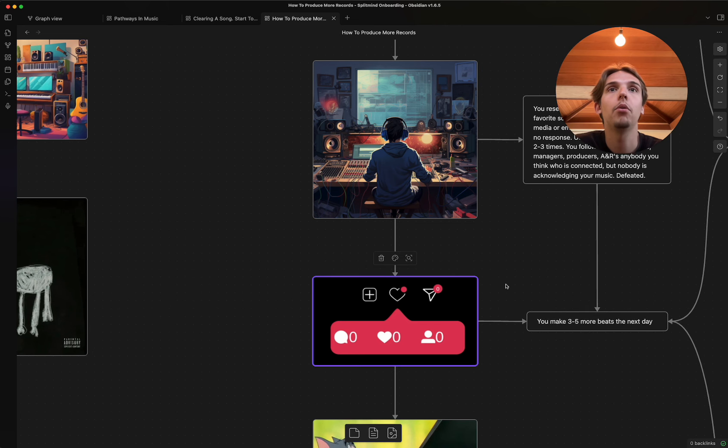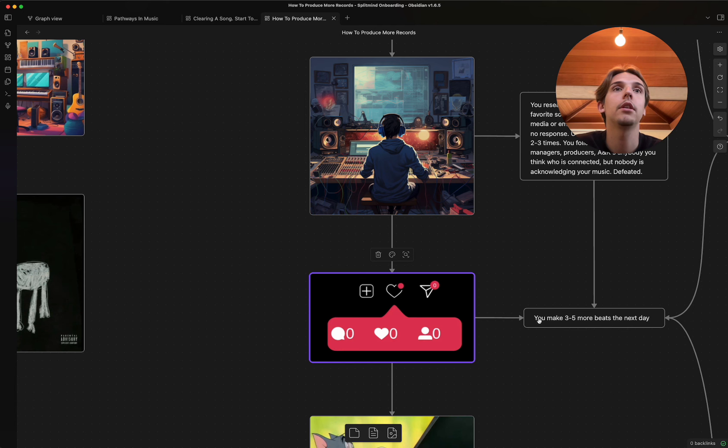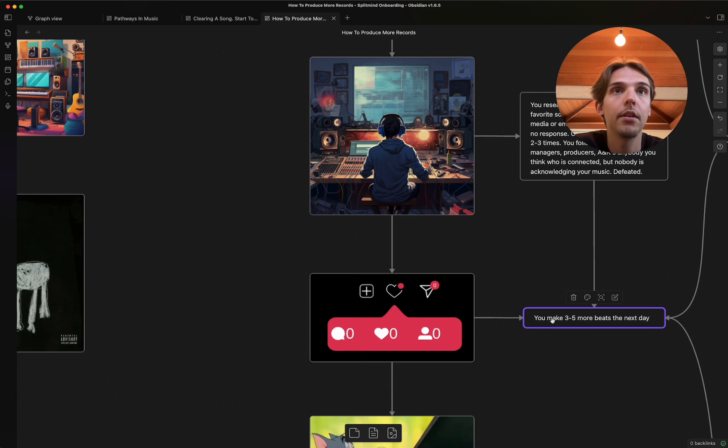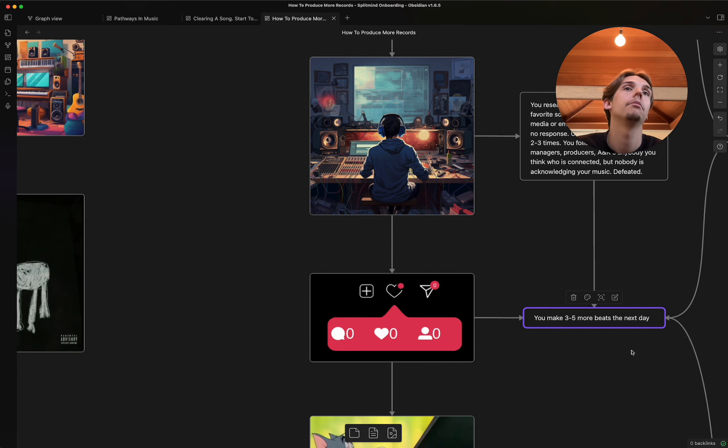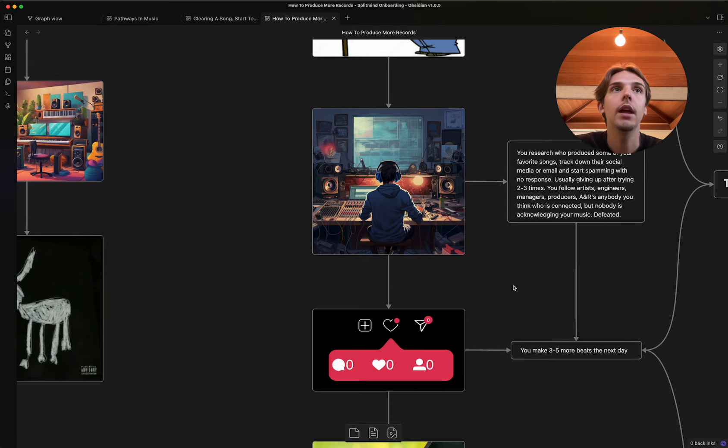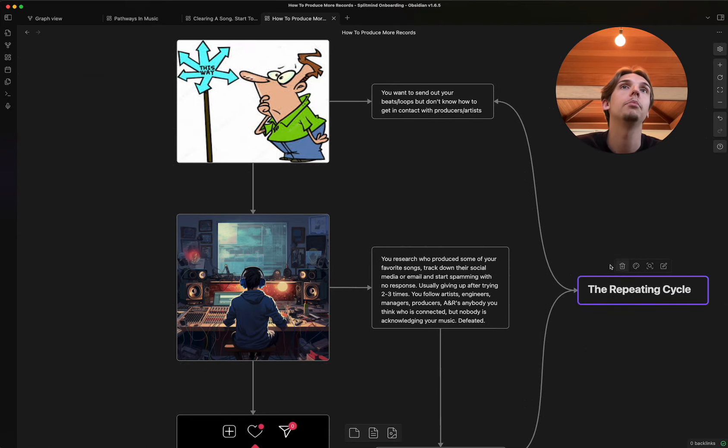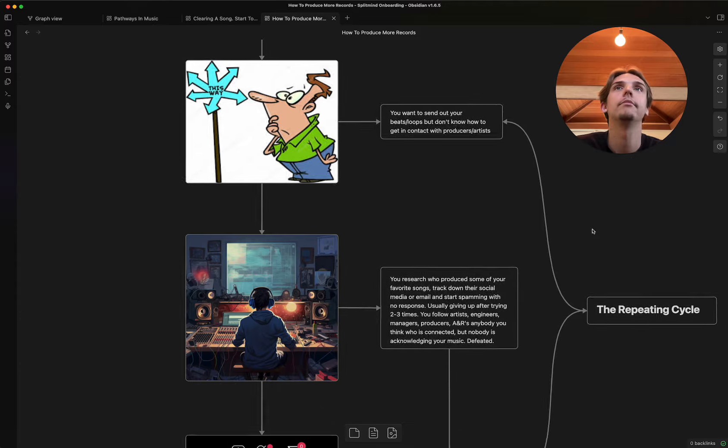And so after doing that, you wake up the next day. You go, you know what? I want to make three more beats. And after you make those, this is what I call the repeating cycle.